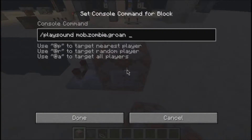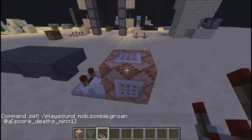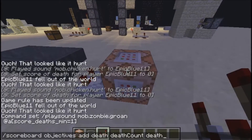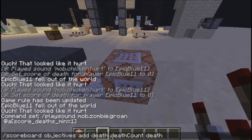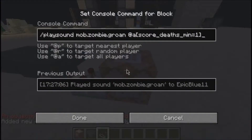Now you'll do @a with a bracket, then score_deaths_min equals 1. What this says is your score for your deaths objective has to be at least 1. Let's set up that objective — you can pause the video right here to read how to make this objective. I'll call this one 'deathz' since we already have 'death'.